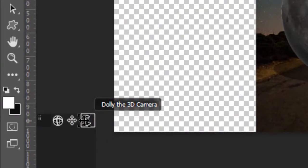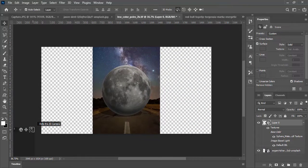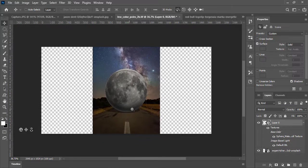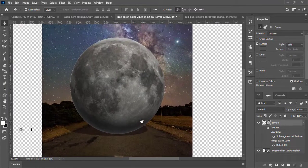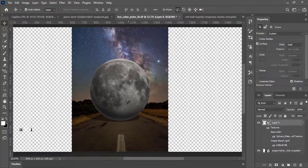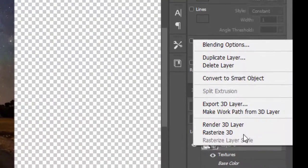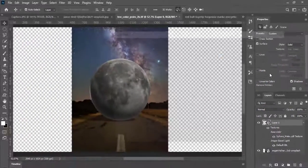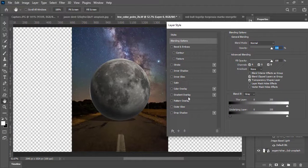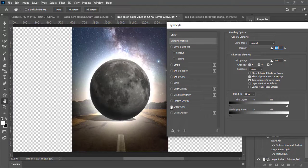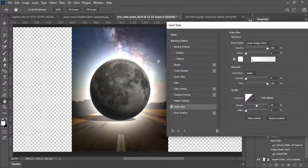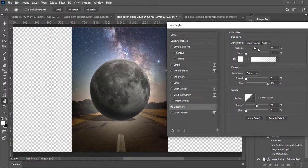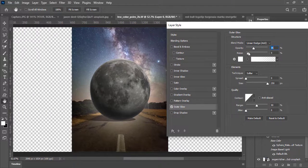Use this specific option for making the 3D object larger or smaller. Now we need some outer glow. Right click on layer and select the blending option. Check the outer glow. Keep the blending mode on linear dodge, adjust some options as required, and hit OK.